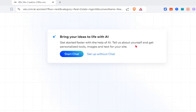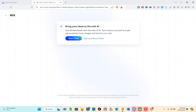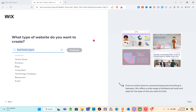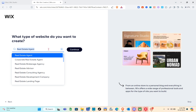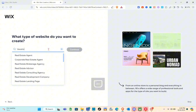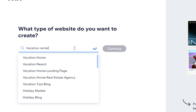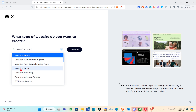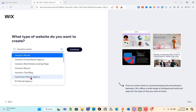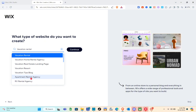A new tab opens where you can bring your ideas to life with AI — get started faster with the help of AI. You can tell them about yourself and get personalized tools, images, and text for your site. You can click on 'Start Chat' or 'Set Up Without a Chat.' I'm going to select 'Set Up Without Chat.' Then for the type of website, just search for 'vacation rental' and select it.